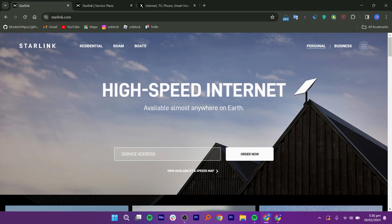As a relatively new service, the reliability and customer support of Starlink are still being evaluated. However, Elon Musk's SpaceX, which operates Starlink, has a track record of delivering reliable services in the aerospace industry.